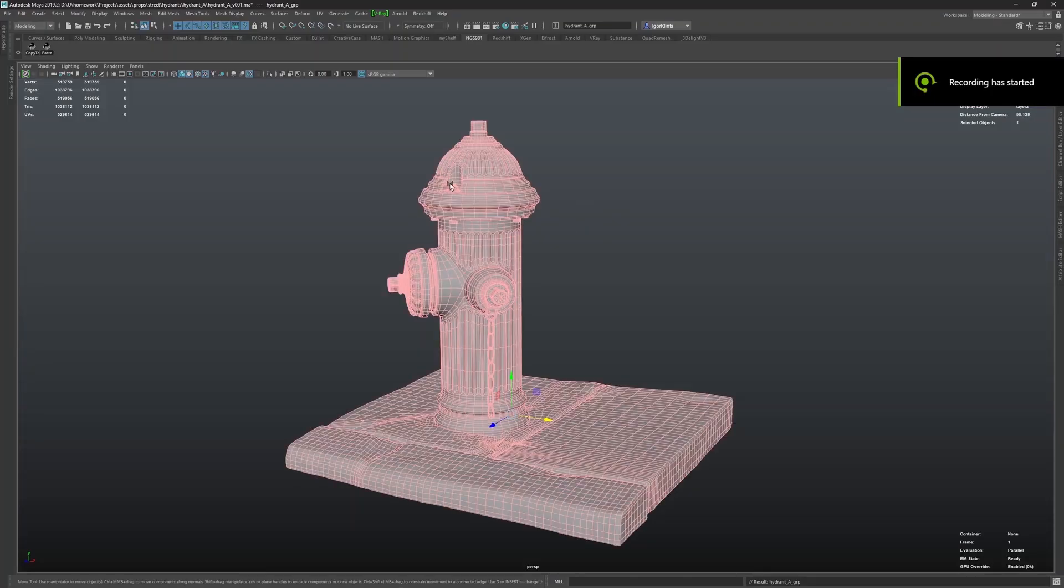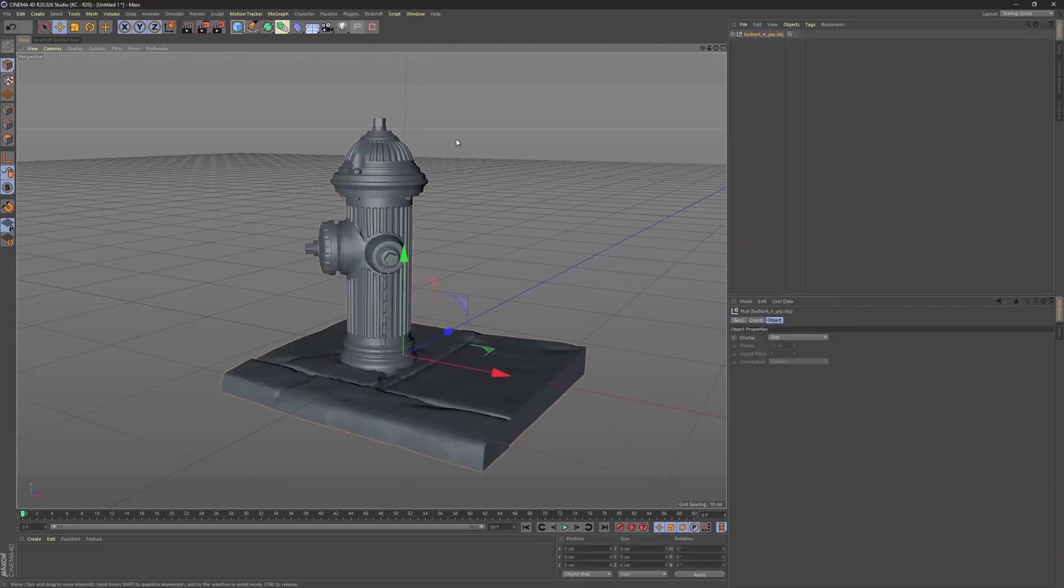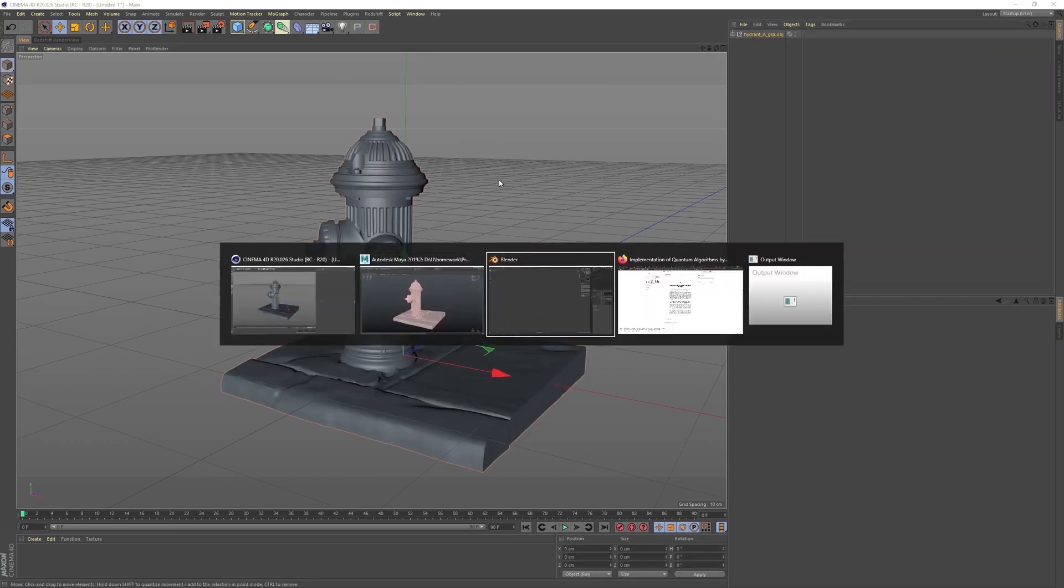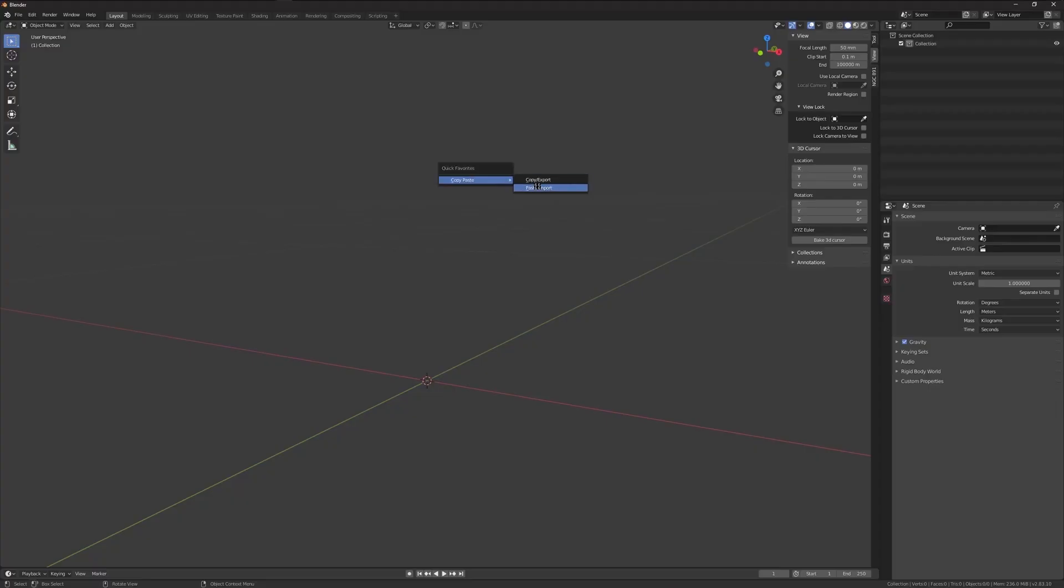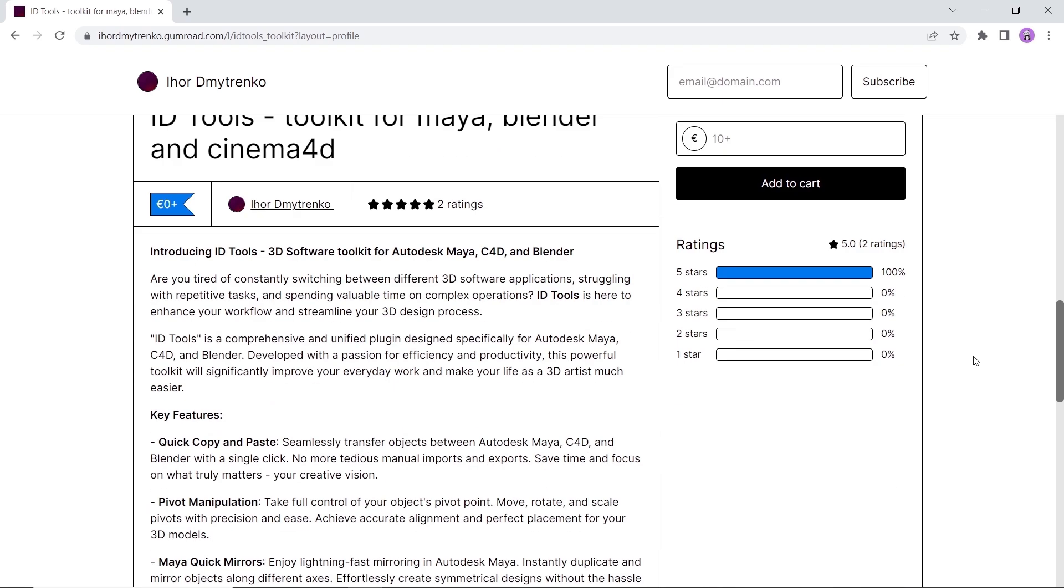Next in line we have the ID tool. This one will make it easy for you to switch between Blender, Maya and Cinema 4D back and forth and cut the time of exporting files around. Available on Gumroad for free, so you might give it a try if you're a multi-software user.